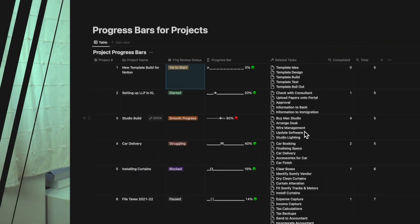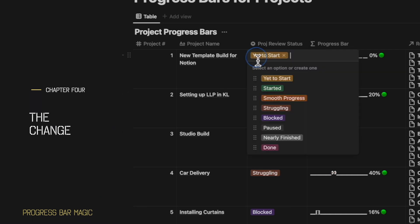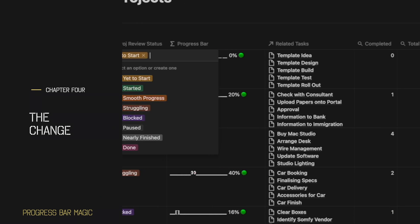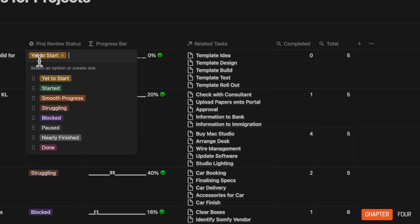And here is where it gets interesting. We'll continue this video from where we left off in the last few videos. A typical project has a number of statuses: Have you started? Is it progressing well? Or is there something that you are struggling with, blocking the project? Or it's been paused on your own accord.